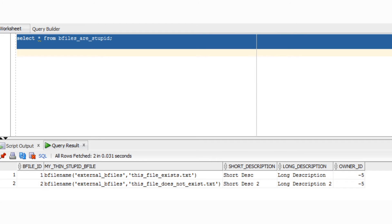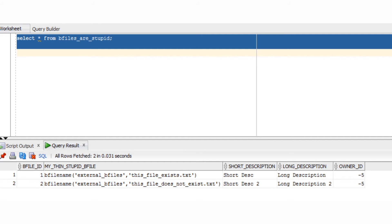Developer does do a better job on the BFILE types, except of course, it didn't deref the EXTERNAL_BFILES directory. Hey guys, still really don't know where this file lives. That little tidbit of information is probably going to be important to the programmer if they need to open this file up. Again Oracle, come on, go the extra mile, finish it.